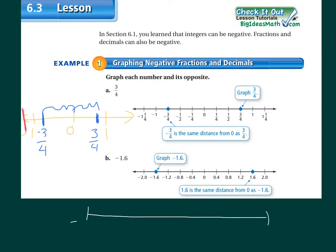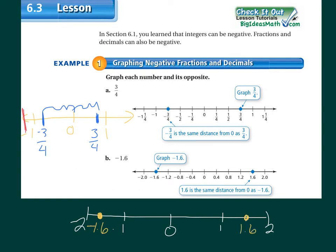We're going to need to go out to negative two and positive two, so I need positive one, zero, and negative one in my graph. Negative one point six goes past one and a half — it's a little bit closer to negative two than negative one. Positive one point six would also be a little closer to positive two than positive one. This lesson is just working with number sense, so take some time to try these on your own.